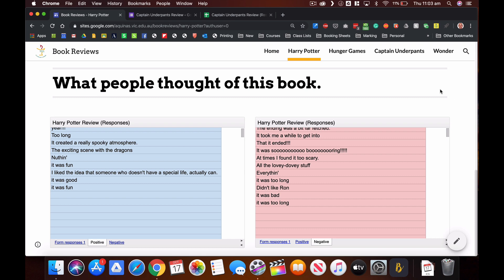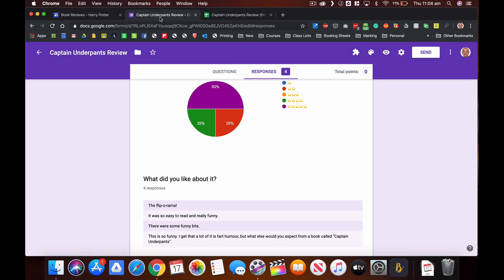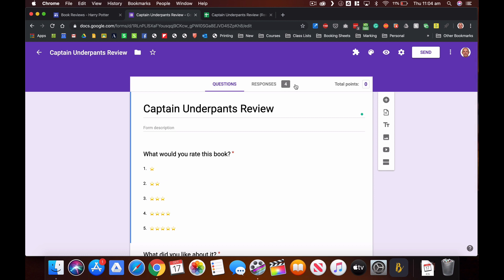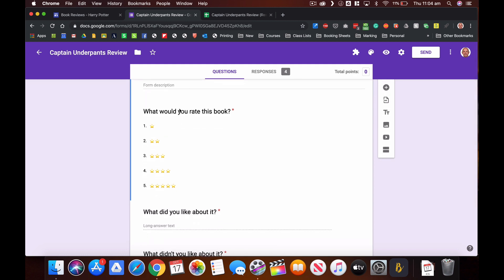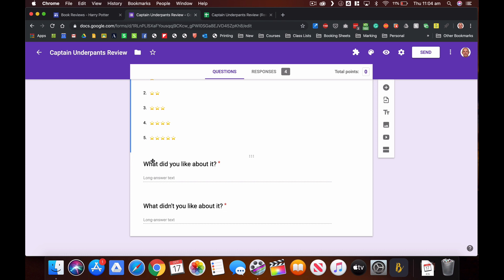So what I did to make this, first of all I went to Google Forms and I've just created a really simple form which I have made a copy of for each of the pages on my site. I've created a multiple choice option here for what would you rate this book, and those stars are just emojis that I've pasted in there, and I've given a space to say what I liked about it, what didn't I like about it.